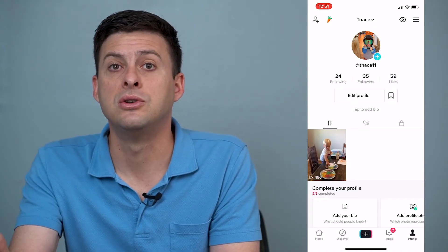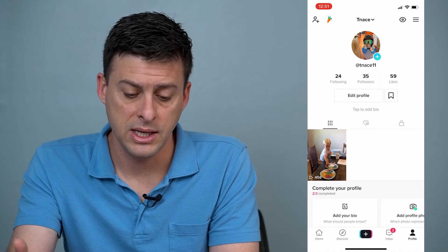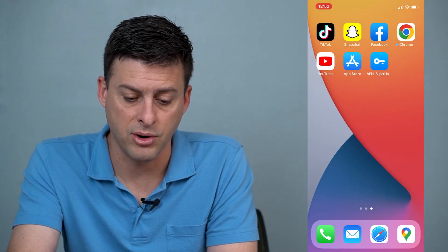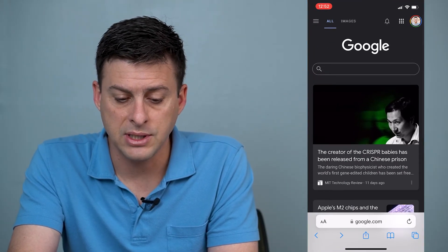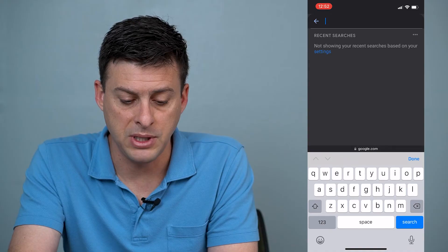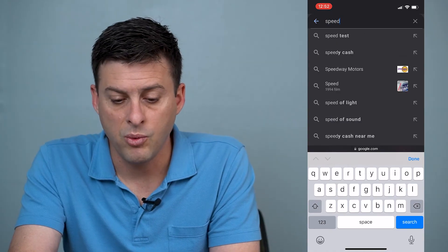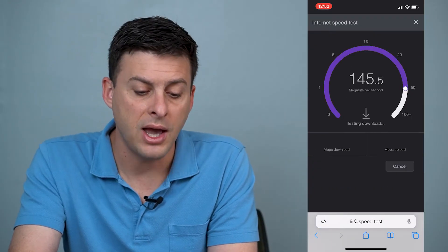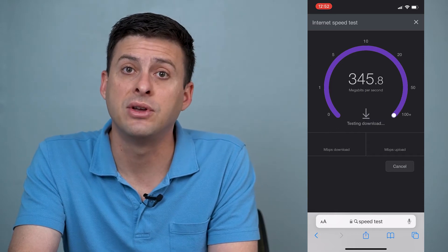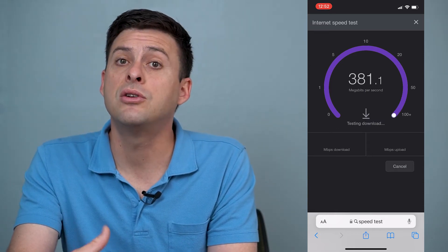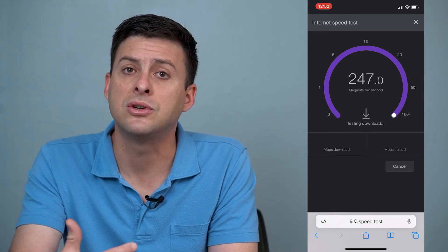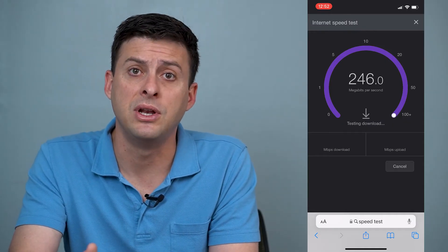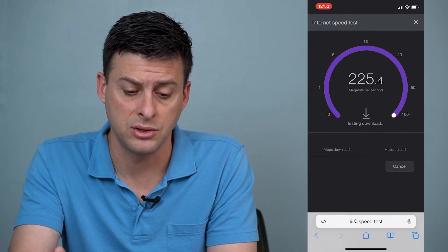Another thing you can do is swipe out and go into Safari. Type in 'speed test' and run a quick speed test. Make sure you have a fast enough internet connection, because for processing you want to make sure your internet is fast enough to upload that video to TikTok servers.